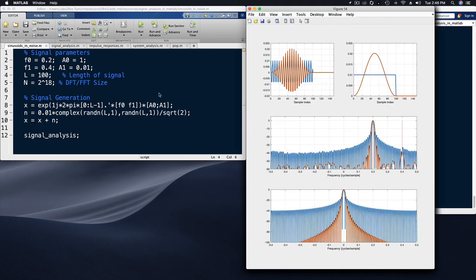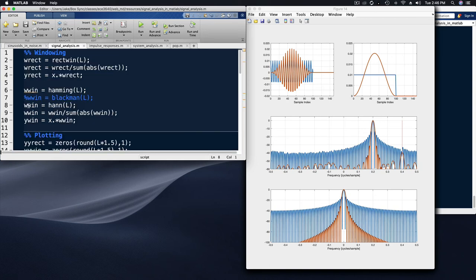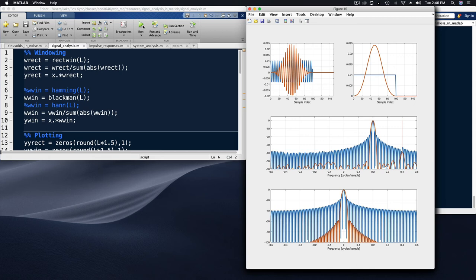The point of this exercise is that you, as the engineer, have choices to make when doing signal analysis with the DFT. You get to choose the amount of data going into the transform, the size of the transform itself, and the shape of the window being used. The Blackman window has very good side lobes — the first side lobe level is down about 60 dB below the main lobe peak, so there will be little spectral leakage. The side lobes also attenuate as you move away from the main lobe, but the Blackman has quite a wide main lobe.